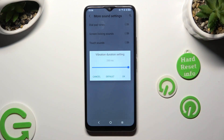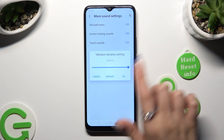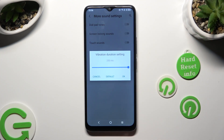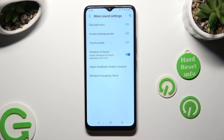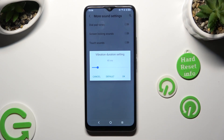To save your changes, hit OK. If you wish to go back to the Default Haptic Feedback Vibration Duration option, click on it, select Default in the middle, and you can see that the default settings are back on.